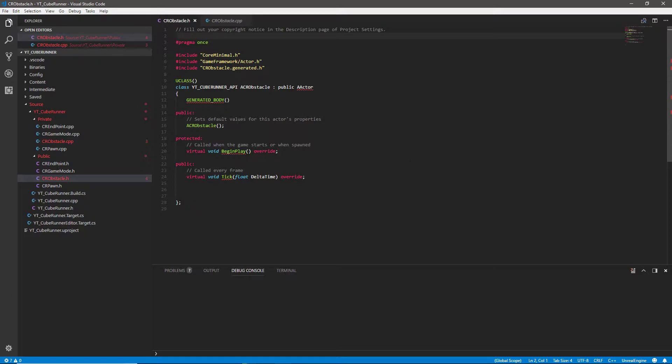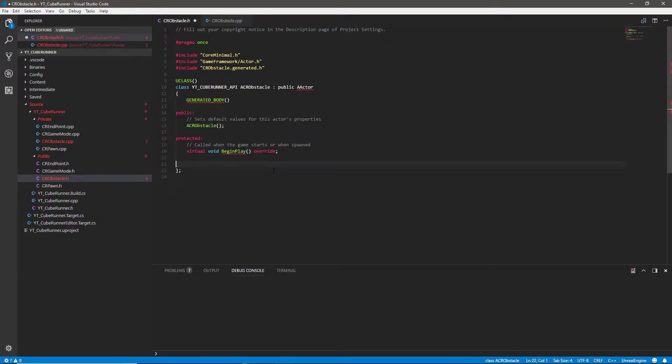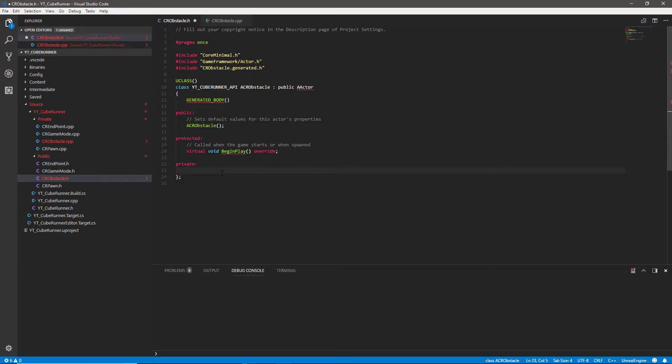These are going to be some nice and small classes to implement and in fact there's a lot of things we can get rid of to begin with. We can get rid of the tick update completely and we can replace that with a private section. We probably need the event begin play so we can keep that and the constructor is going to be useful.